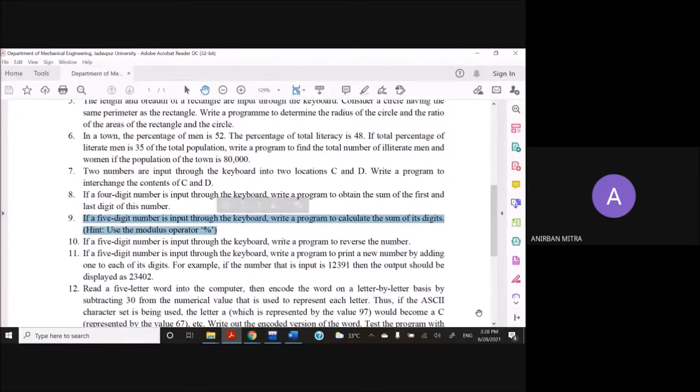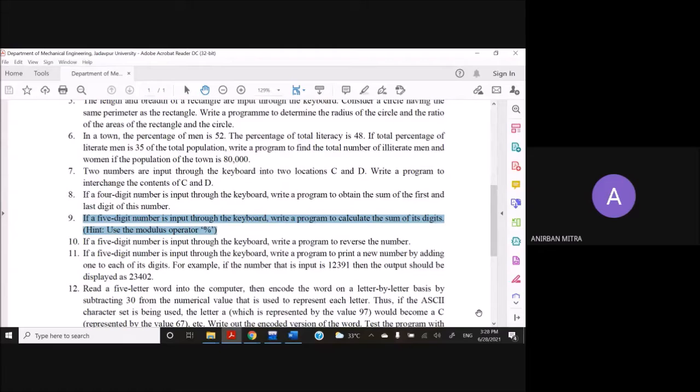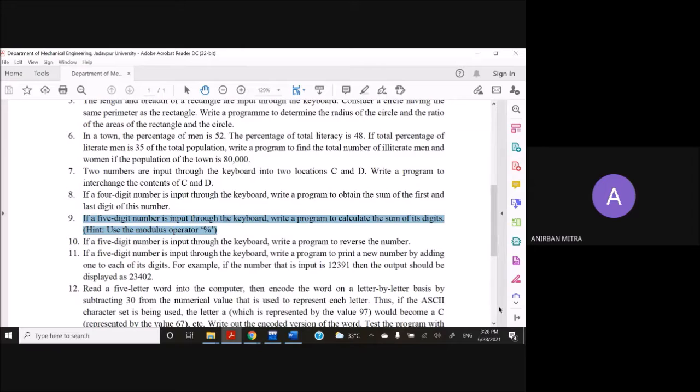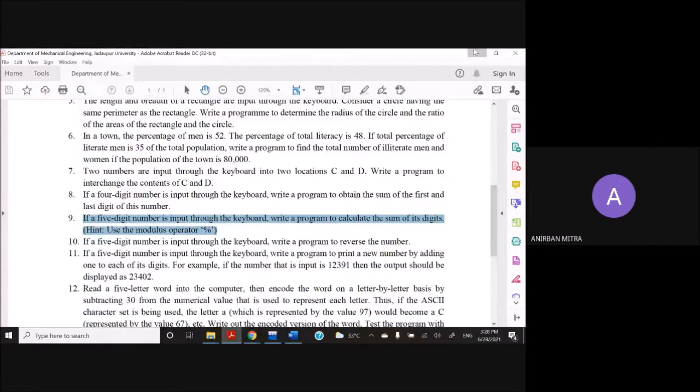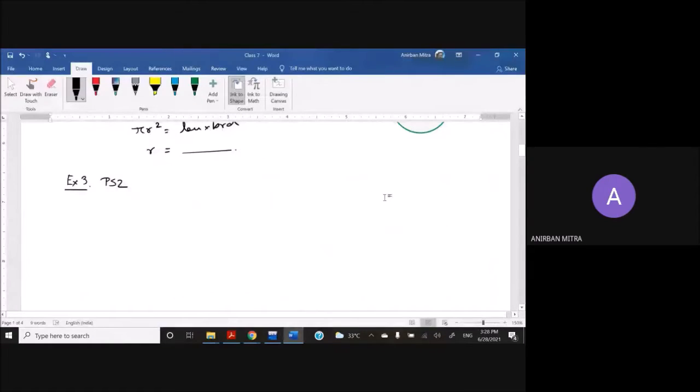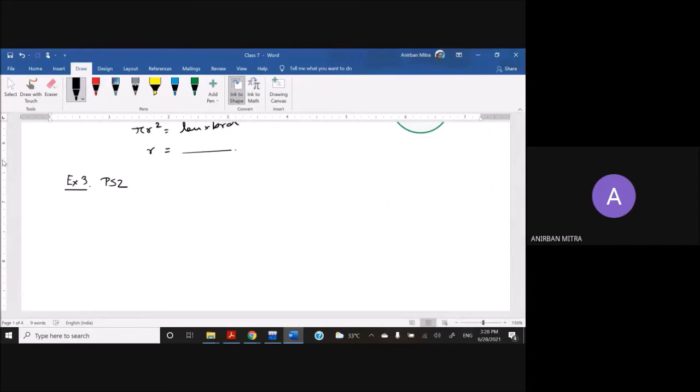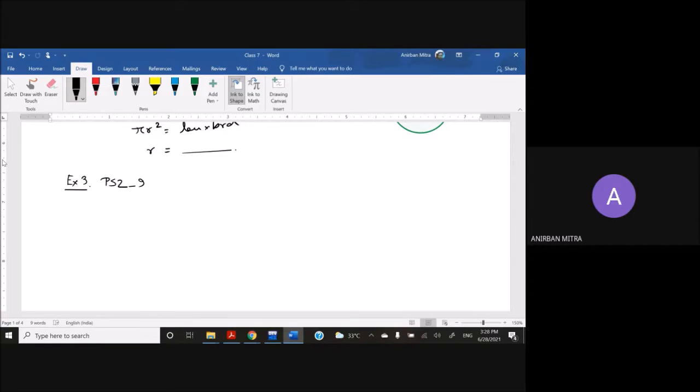So what's the problem statement? You have to input a five-digit number and write a program to calculate the sum of its digits. Pretty straightforward program. Whatever objective is given there is pretty clear.